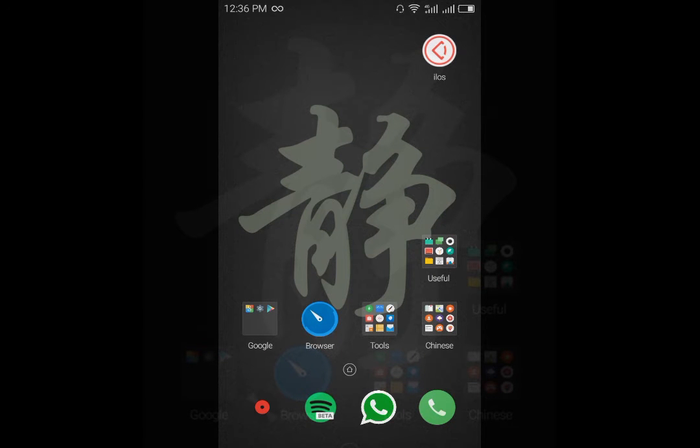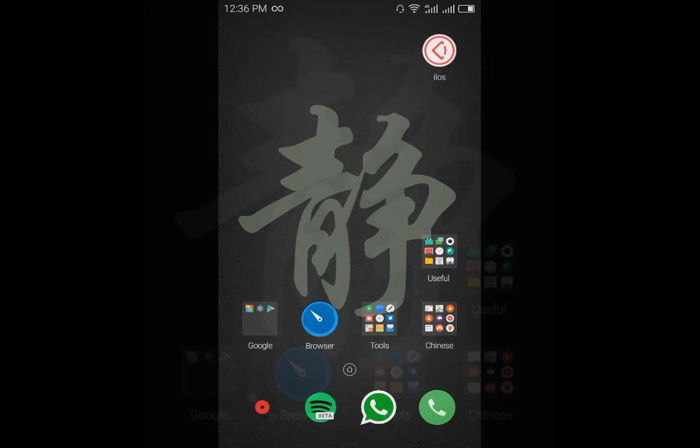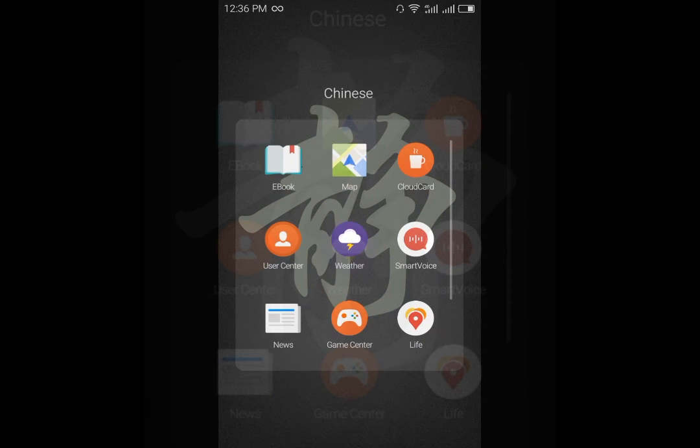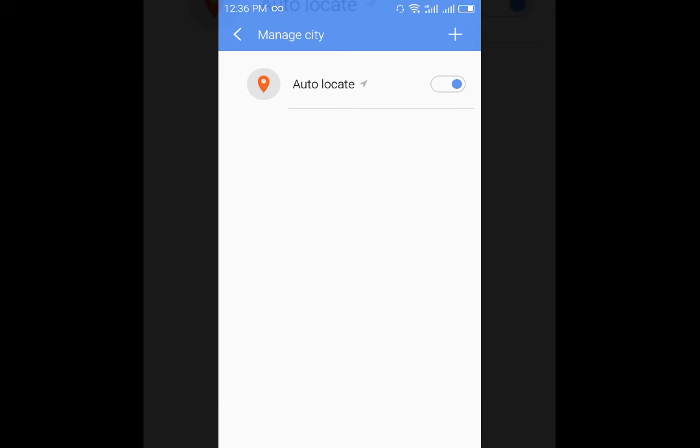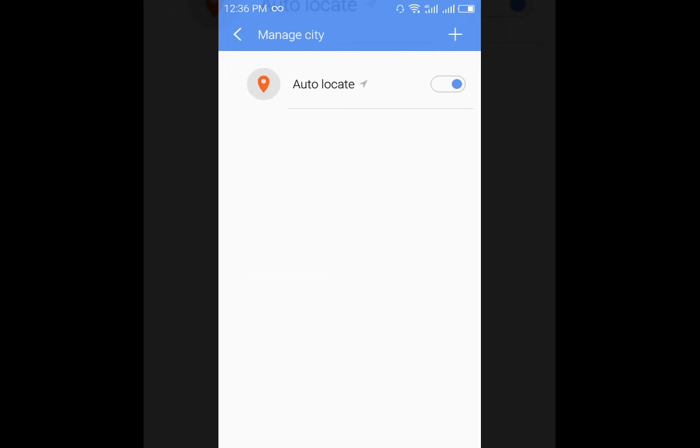I have just flashed the ROM from the link that I have given in the description below. As you can see it is the Chinese version and the international version is still not out.